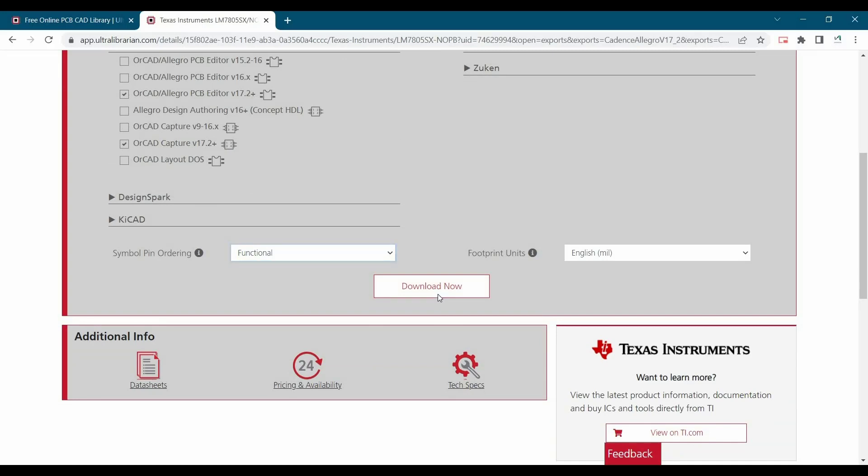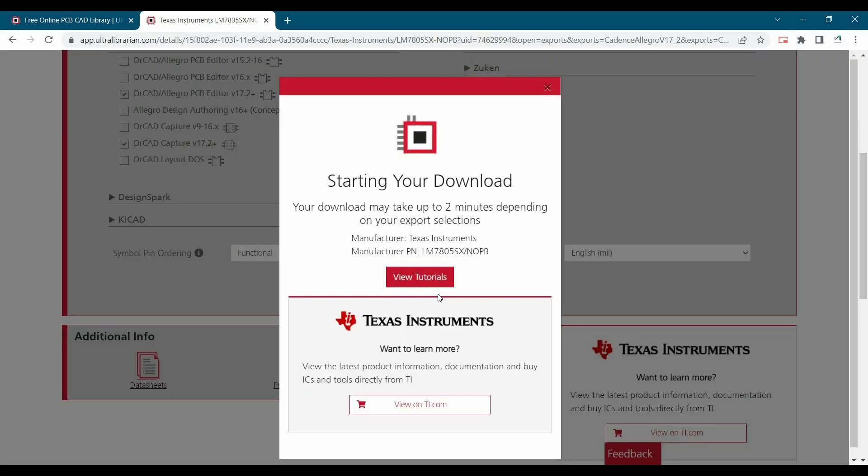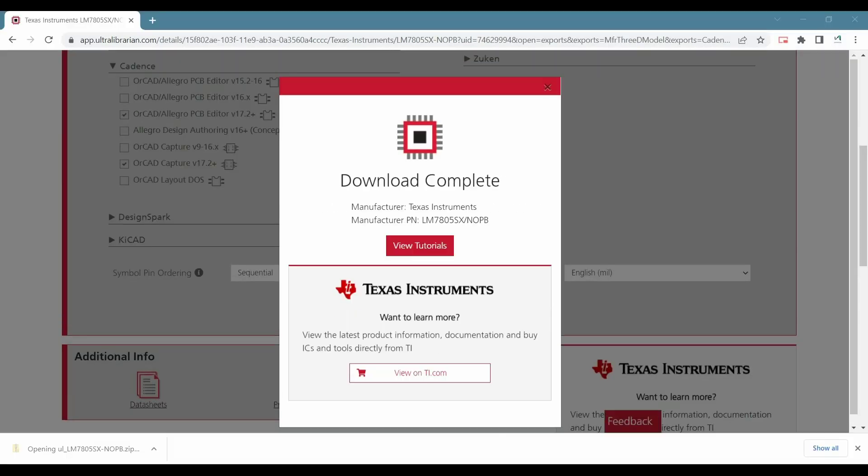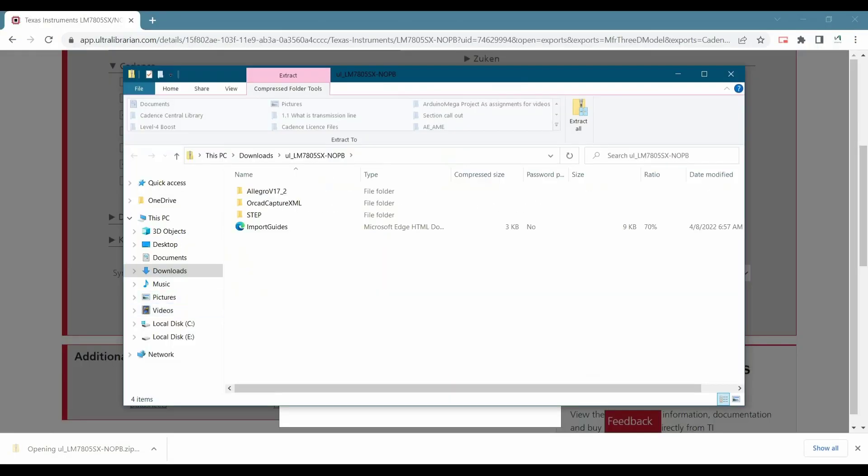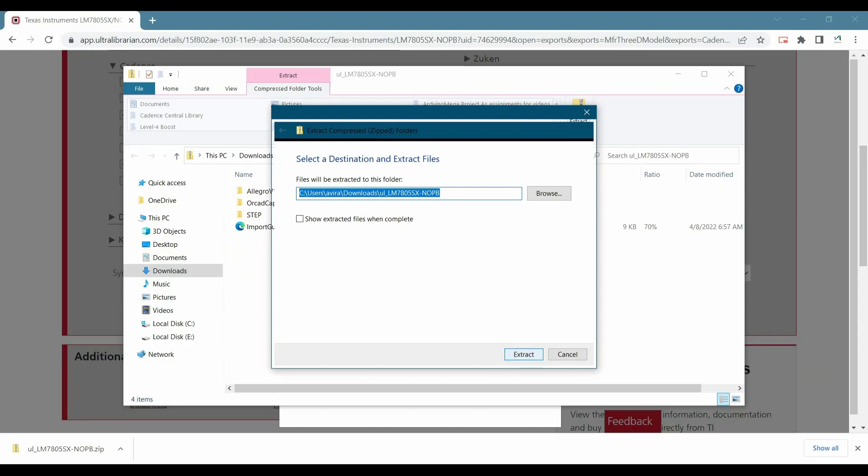Now, let's download now. Once the download is complete, let's extract the file.